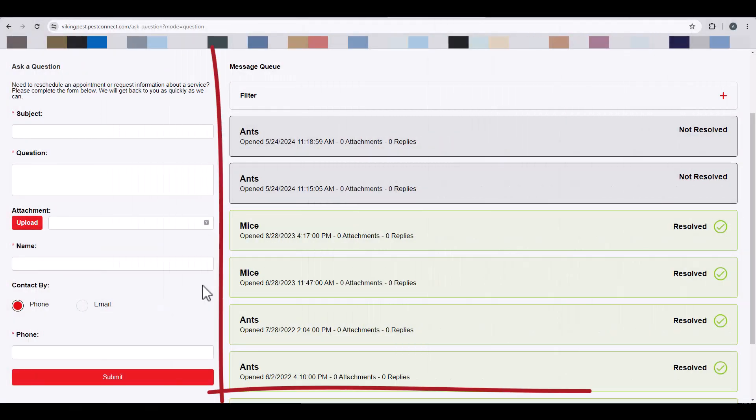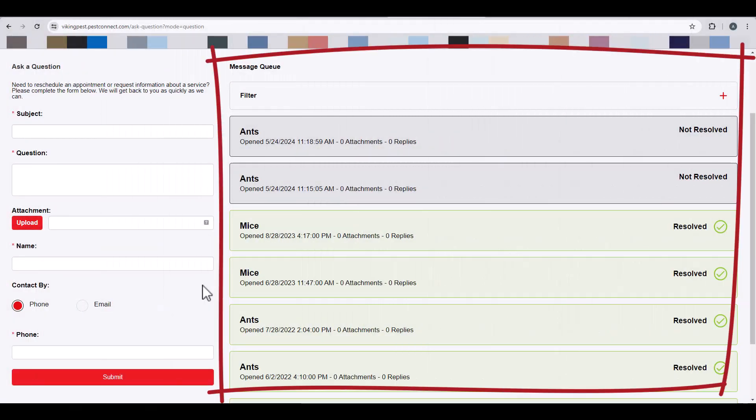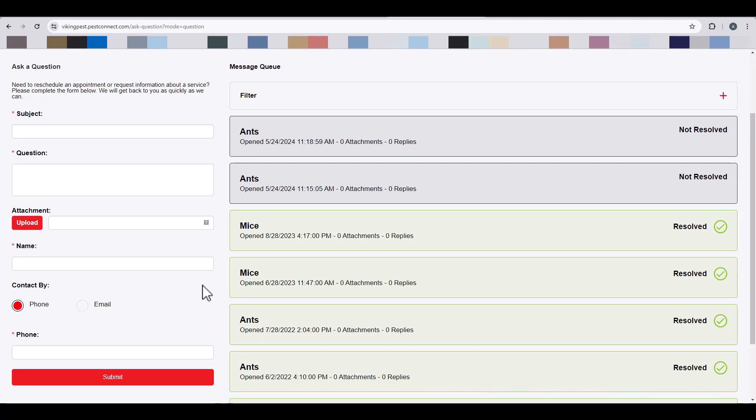The Message Queue area will show any messages that have previously been sent, and you will see a Resolved or Not Resolved indicator on the right-hand side. Resolved messages have been communicated back to you by our Customer Loyalty Center. Unresolved messages are currently in the queue for a response.